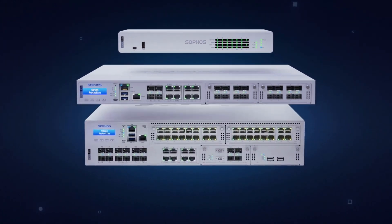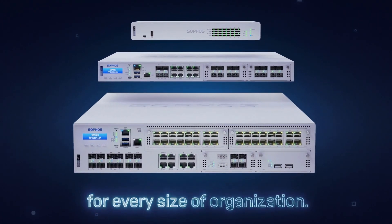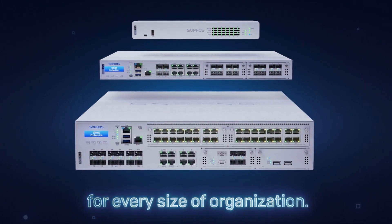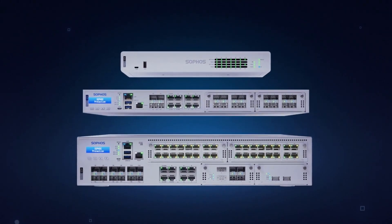Ready to learn more? Want to see it in action? Or take it for a test drive? Visit sophos.com/firewall and see how Sophos firewall is truly evolving the next-gen firewall.